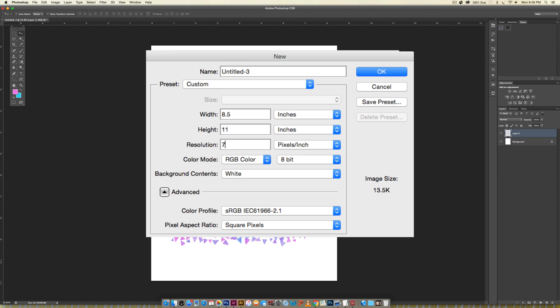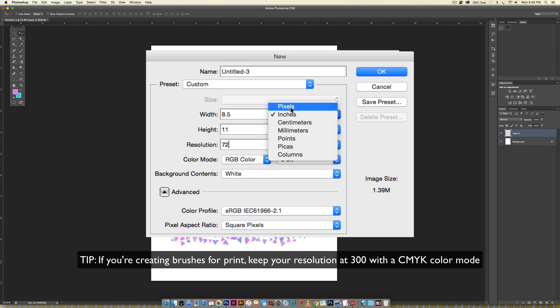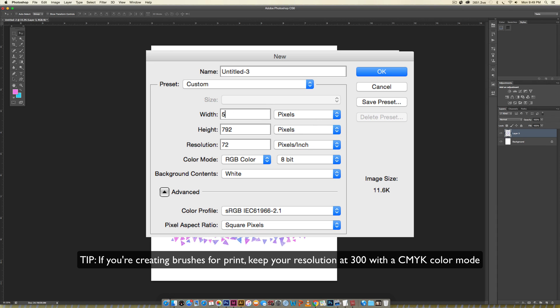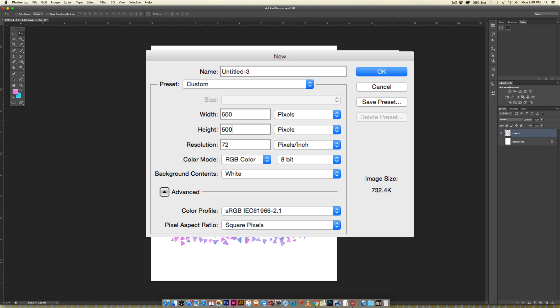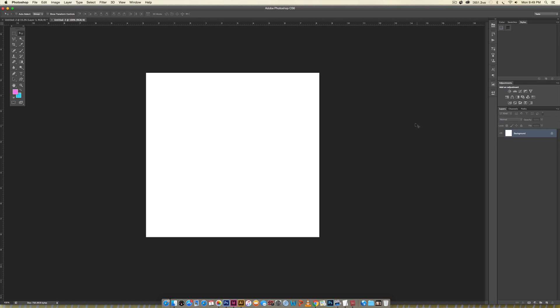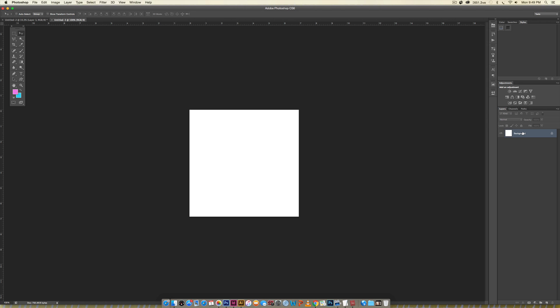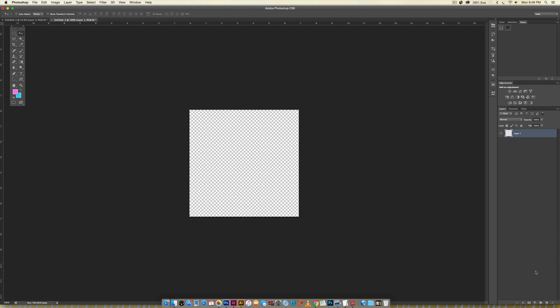I'm going to reduce my resolution to 72 and change my increments to pixels. I'm just going to input 500 pixels by 500 pixels and hit okay. What we don't want is a white background. No problem here, all you have to do is create a new layer and then drag your background to the trash can.